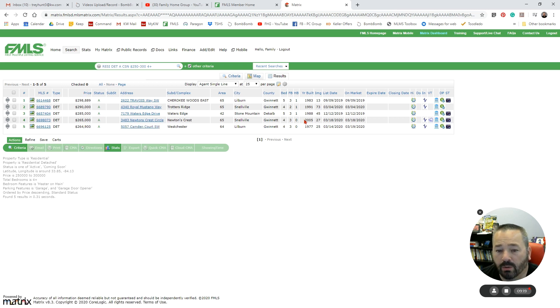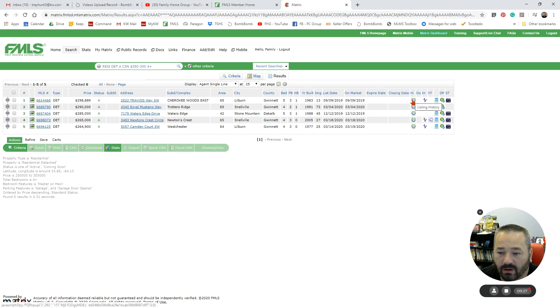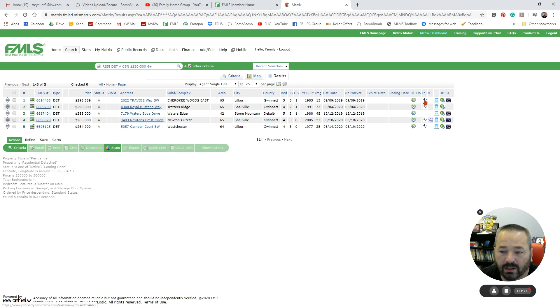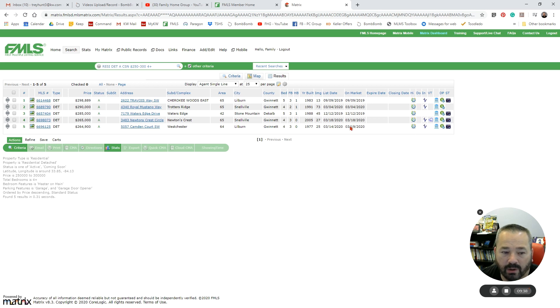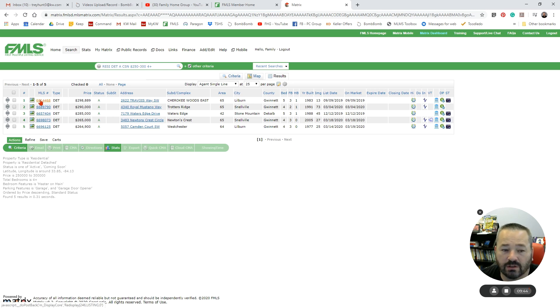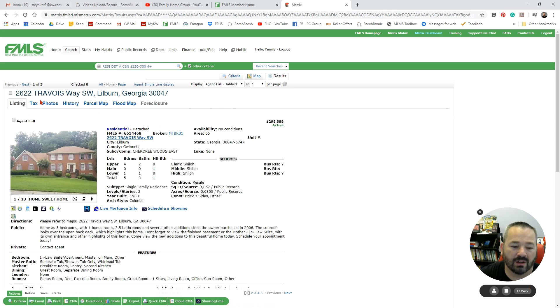Going back to the individual property, I want to show you where these icons are. There are icons as well here. But you also have icons over here. So if I want to take a quick look, Showing Time, Realist, the DO right here, this is whether there's documents that have been uploaded or not. So if that listing agent uploaded their Seller's Property Disclosure or Community Association Disclosure, that's where that's going to appear.